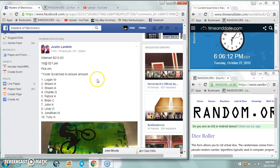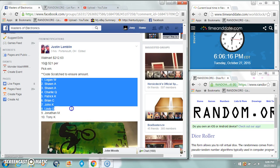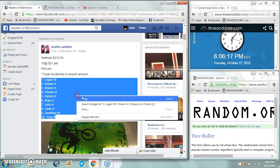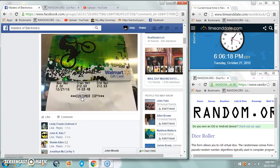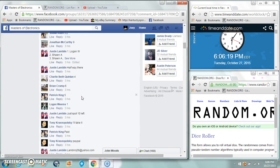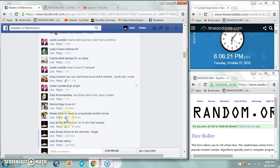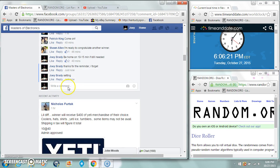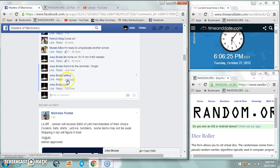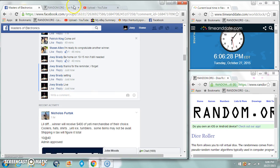Alright guys, gonna run this Walmart gift card for Justin. Ten spots, $21 a spot. We're gonna be live at 6:06 PM East Coast, 606.